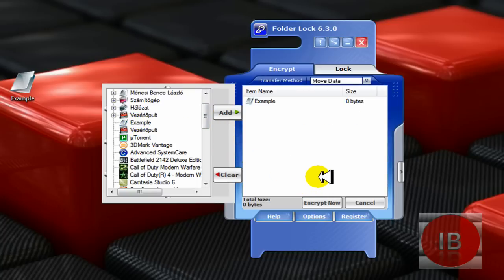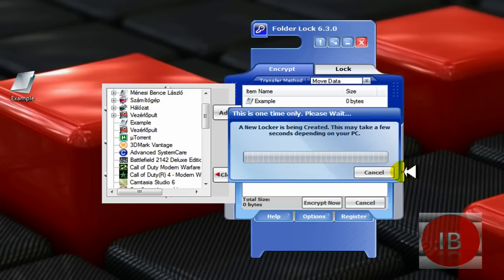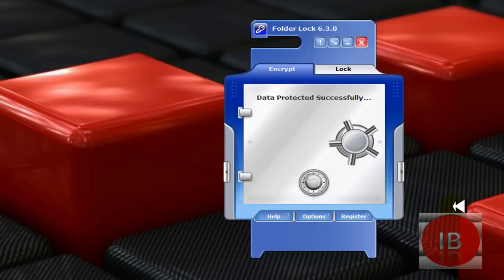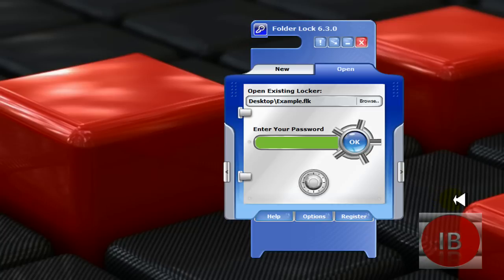If you successfully added your folder in the locker, click Encrypt now. Wait a second. Now click close to protect. That protected successfully.